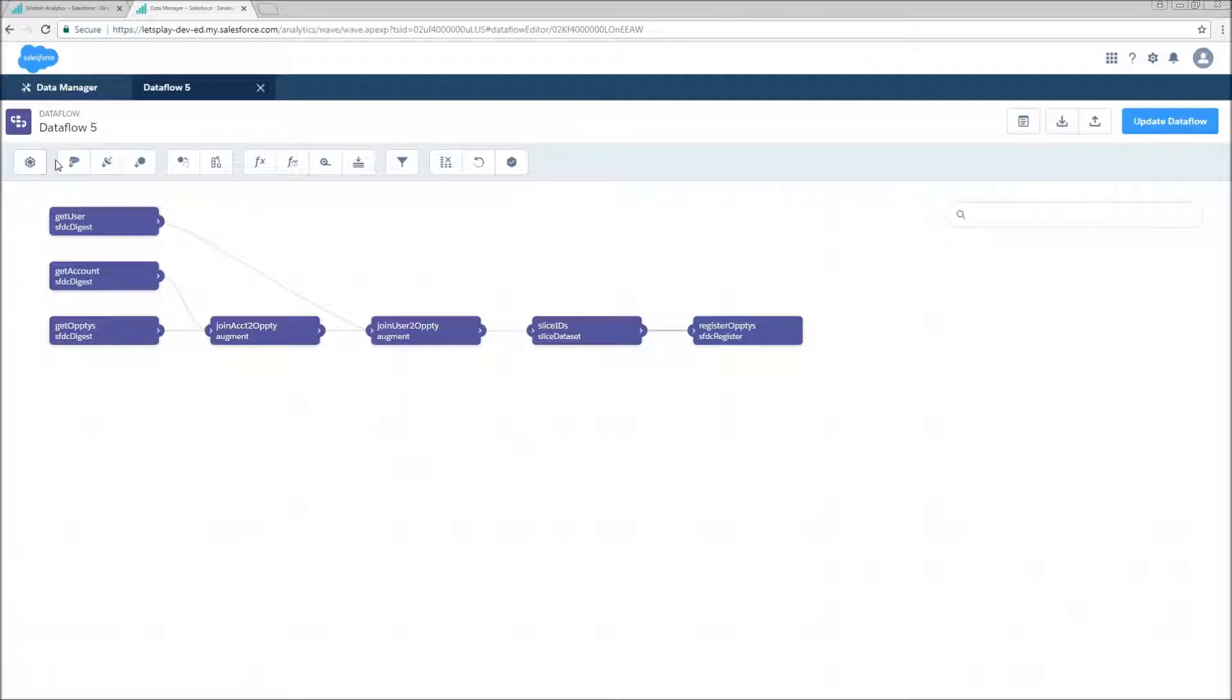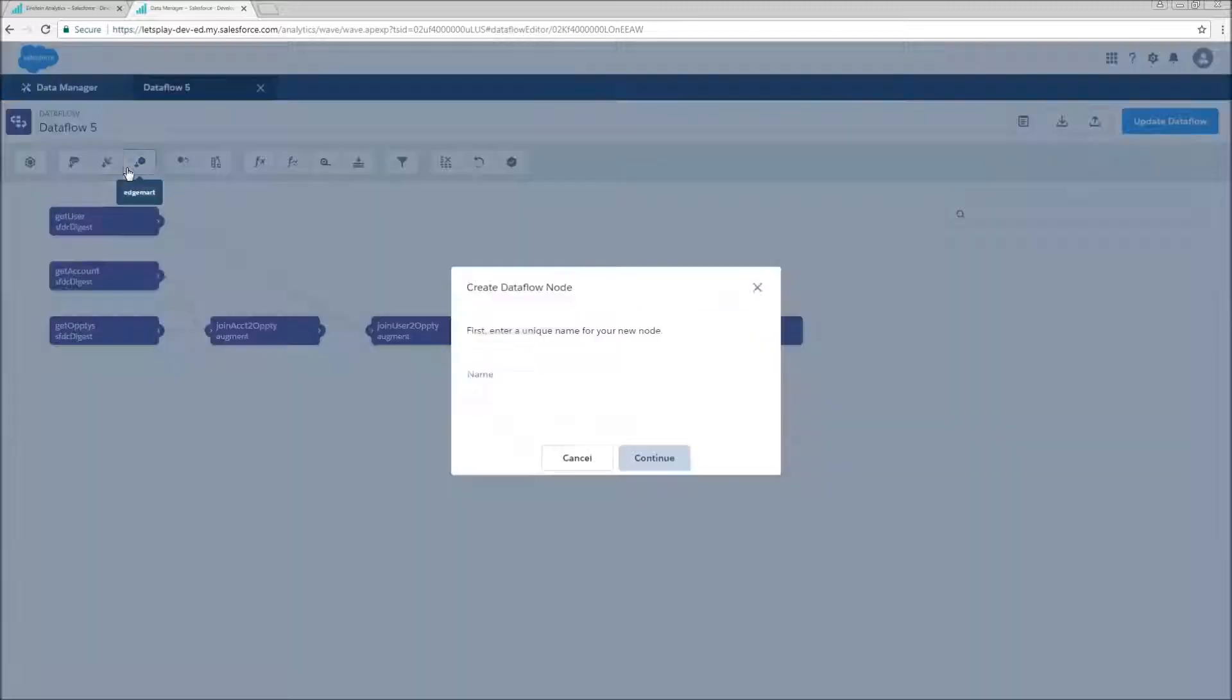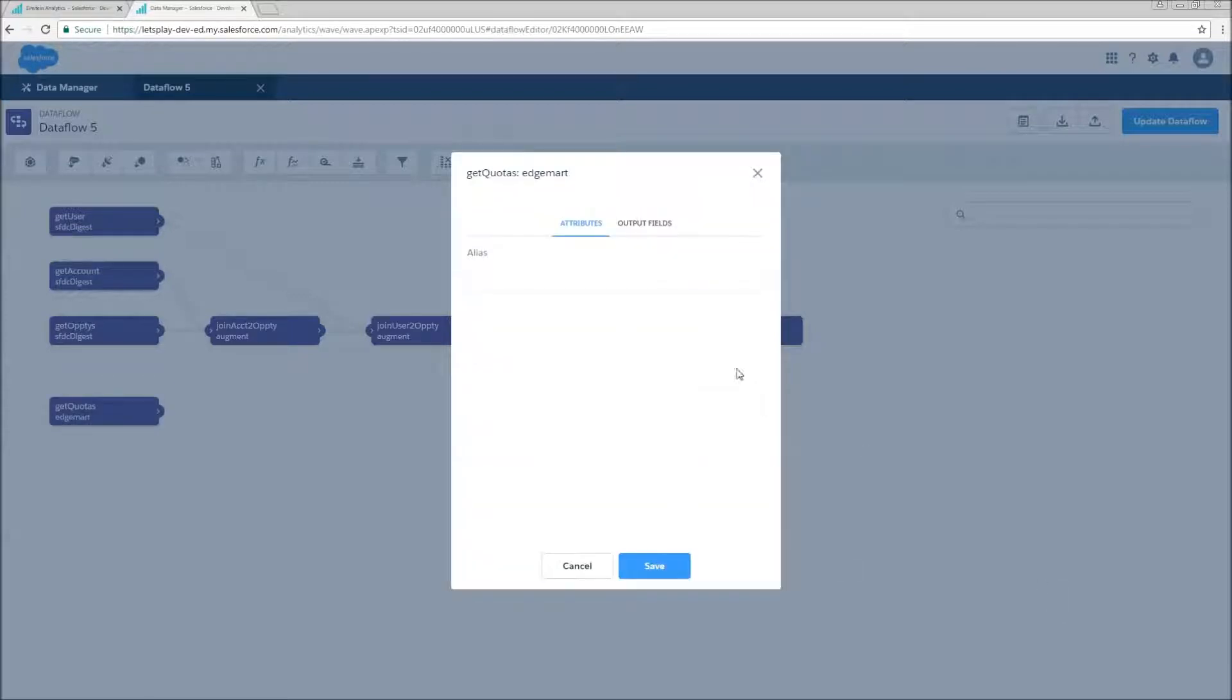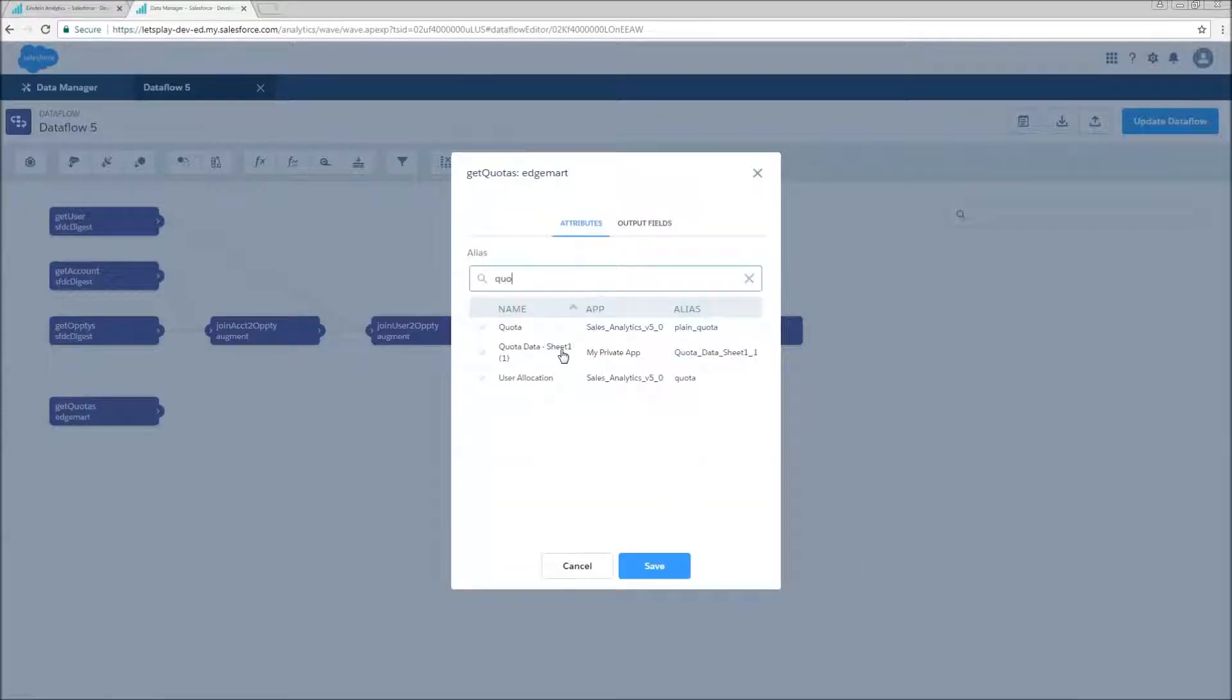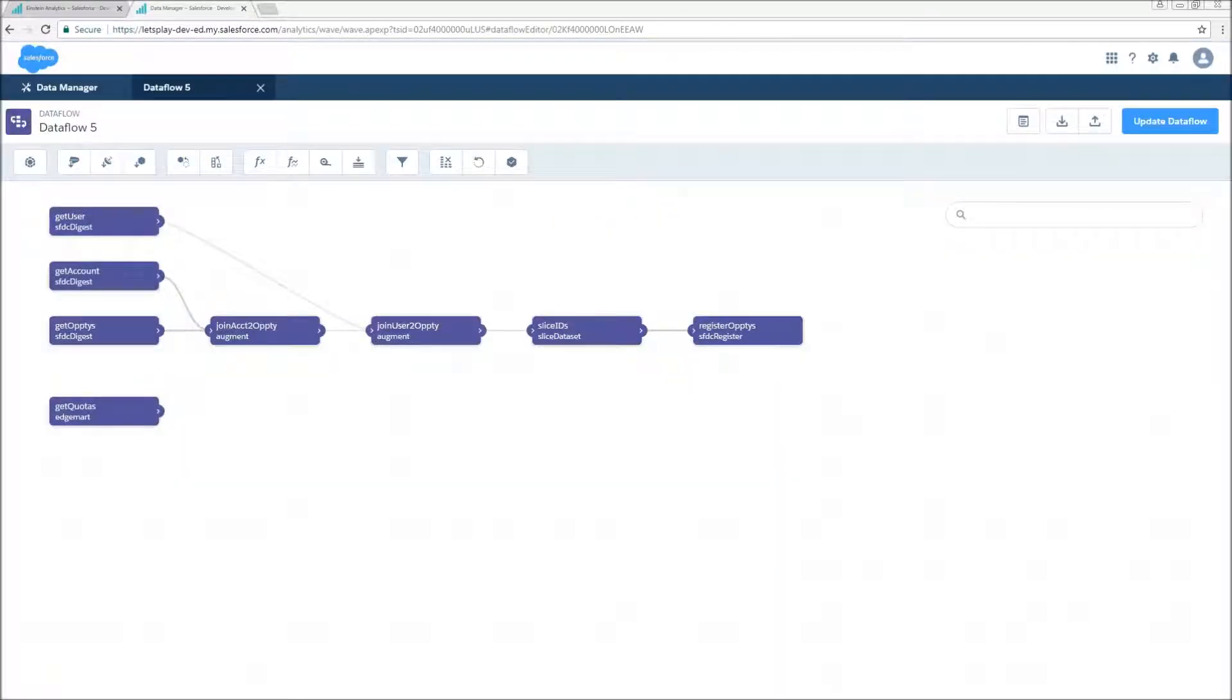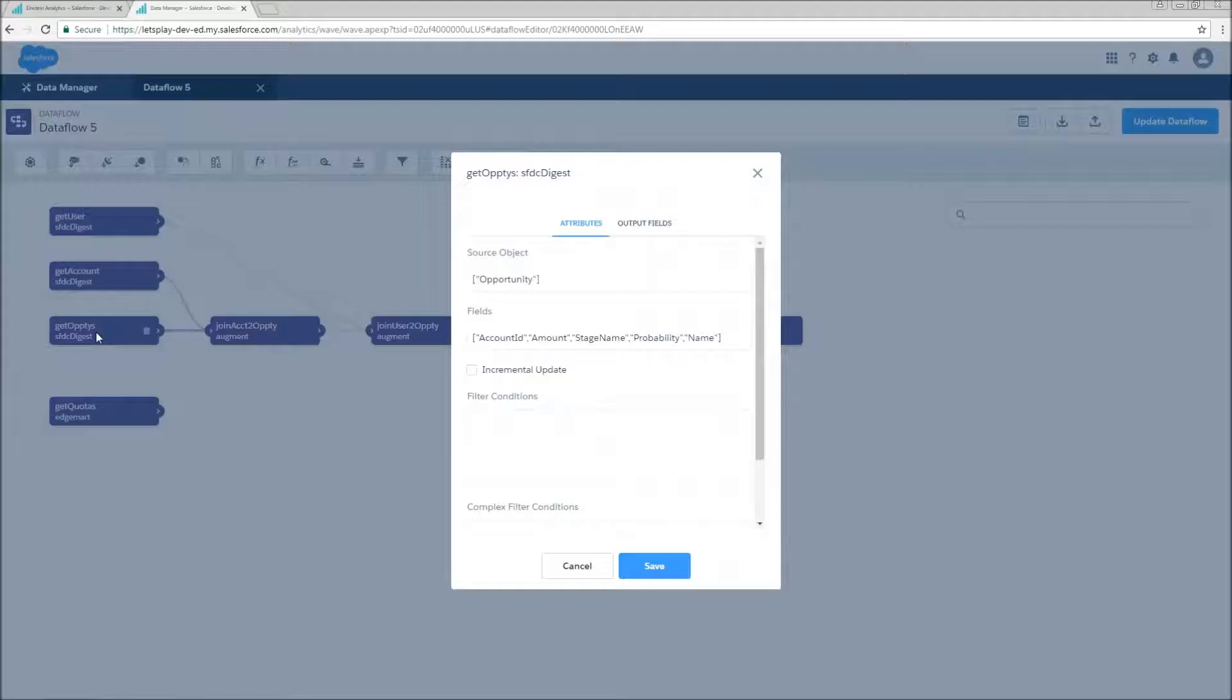So first we're going to need an edgemart transformation to bring in our quota data. Go ahead and click continue. It's going to be quota data sheet one.